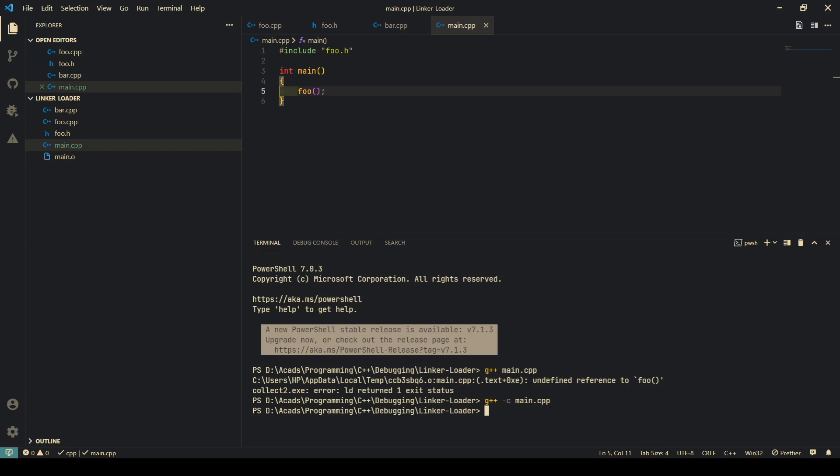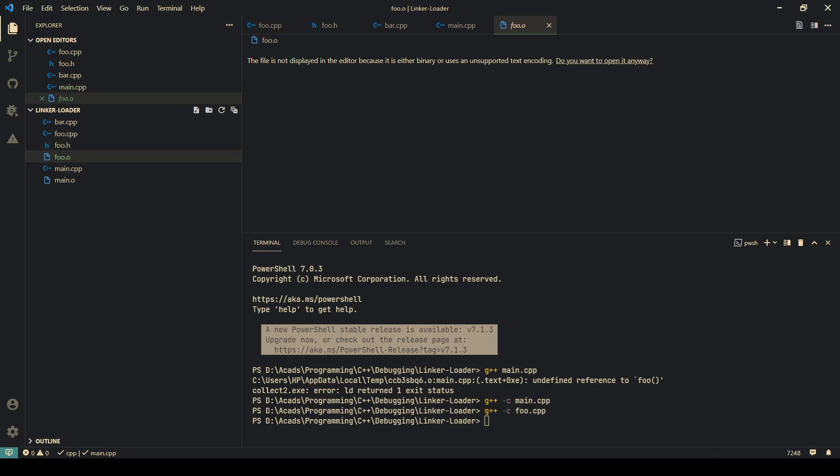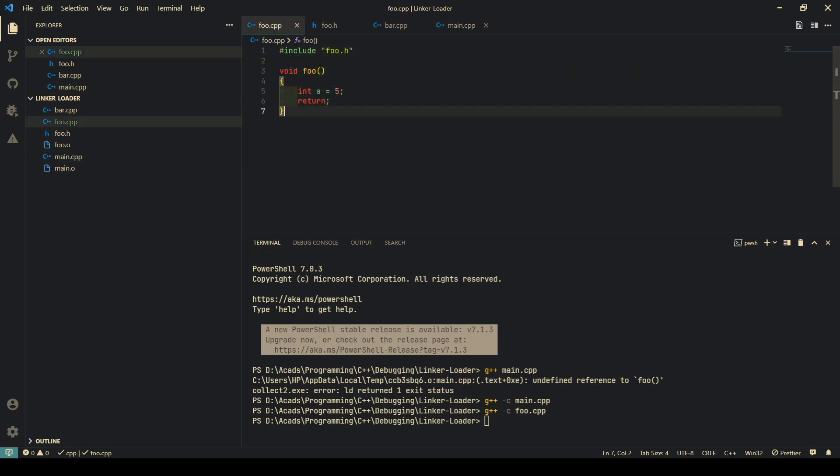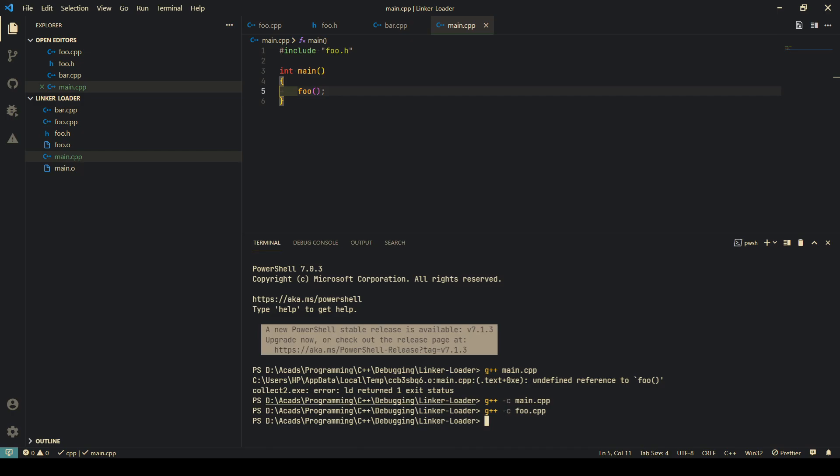I'll produce another object file from foo.cpp, so foo.o. Now this foo.o contains the implementation of this foo function. Basically what I need to do is tell gcc or g++ to use both of these object files to compile them into an executable.